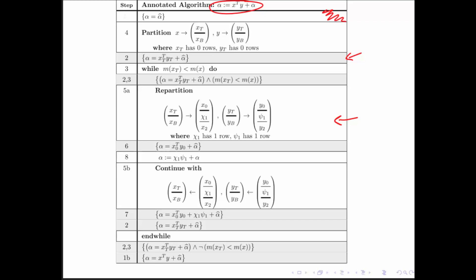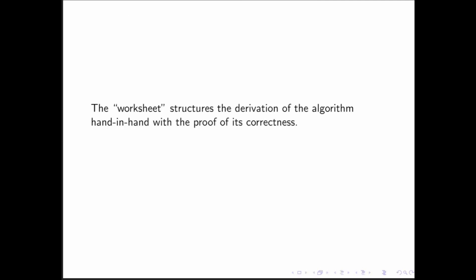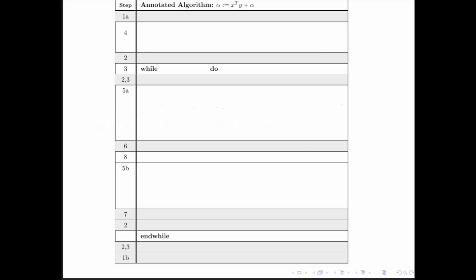How are we going to do this? We have this worksheet — it's something that structures the derivation of the algorithm hand in hand with the proof of its correctness. Here it is. It's empty, except that we have stated up here what we want the algorithm to compute. Dark colored boxes are going to be for assertions about what must be true at that point in the algorithm.